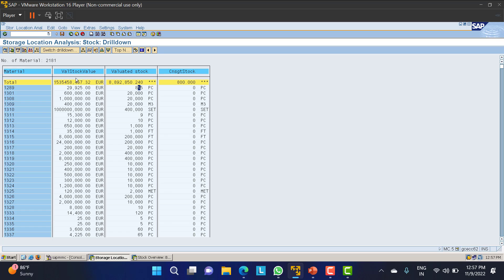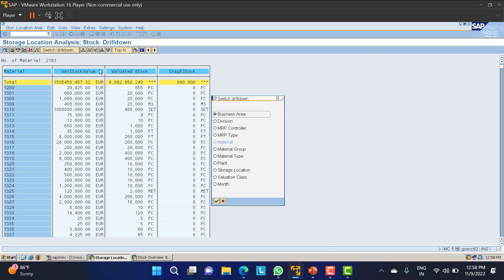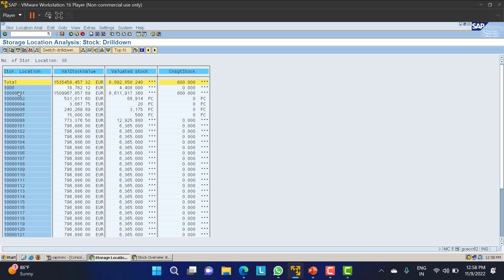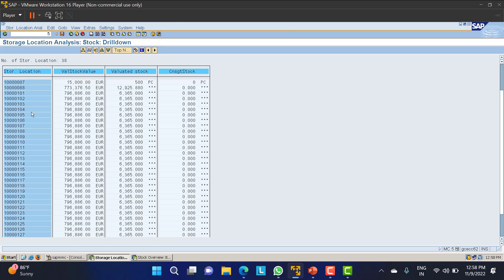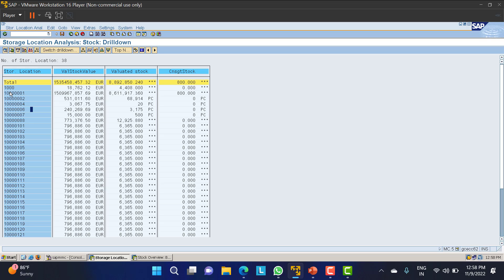In MMBE you can see only a particular stock, but in MC.5U you can check all the materials lying under the plant. I will go to switch drill-down and select storage location - meaning I want to check how much worth of products are lying in one particular storage location. These are the different storage locations available under plant 1000: 0001, 0002, and so on.